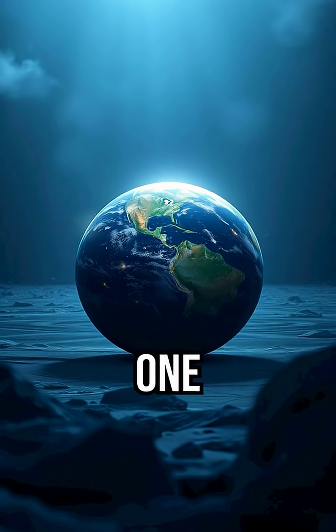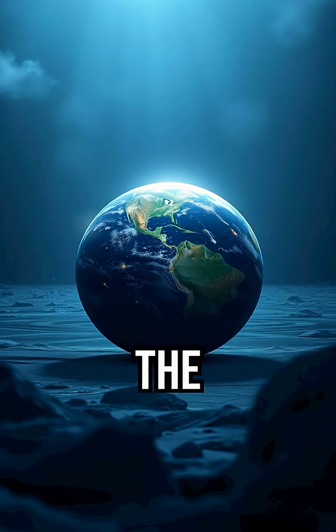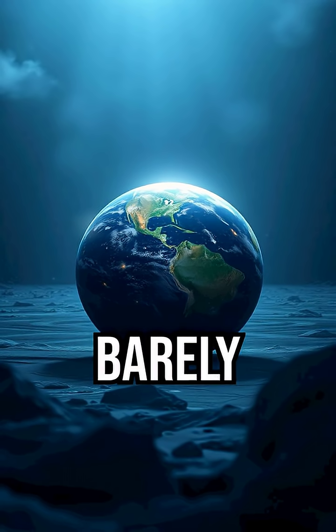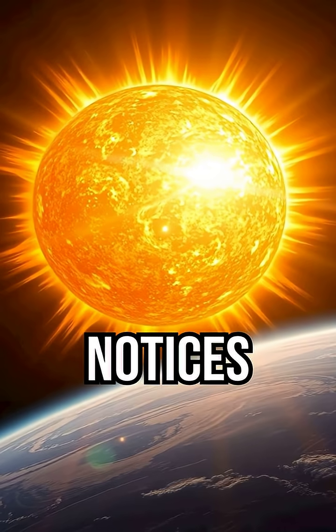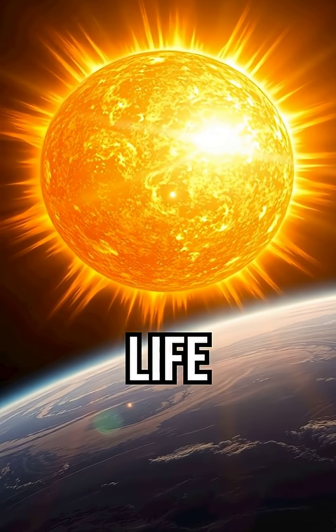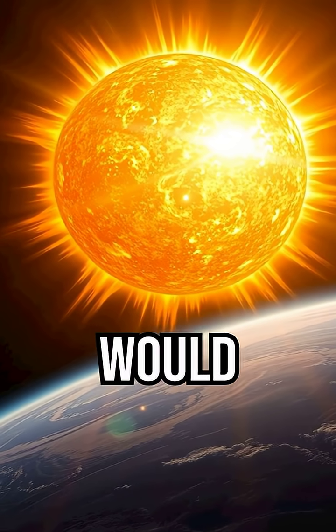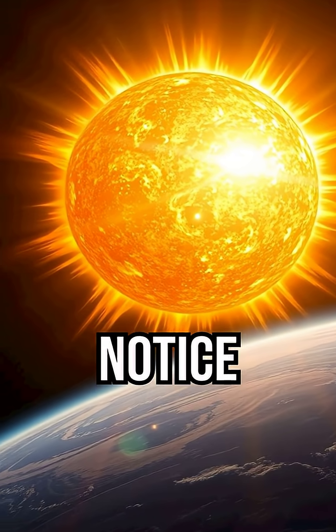For just one second, though, the universe barely notices. The sun blinks, and life goes on. Would you even notice?